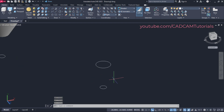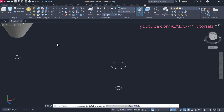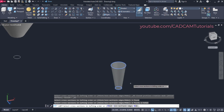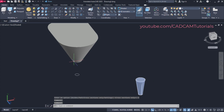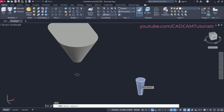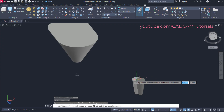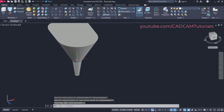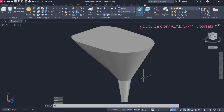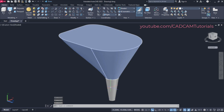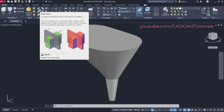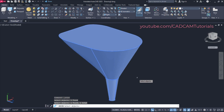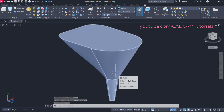To convert the next object, again we will use loft command. Click on loft, then select this circle and this circle, press Enter, and click on cross sections only. We will move it and place it here. Type M for move, press Enter, select this object, press Enter. Base point will be the center point, and we will copy it at this center point. Here this object is ready. Now these are separate objects — to convert them into a single object, we will use union command. Click on solid union, select these objects, press Enter. Here this object is converted into a single object.